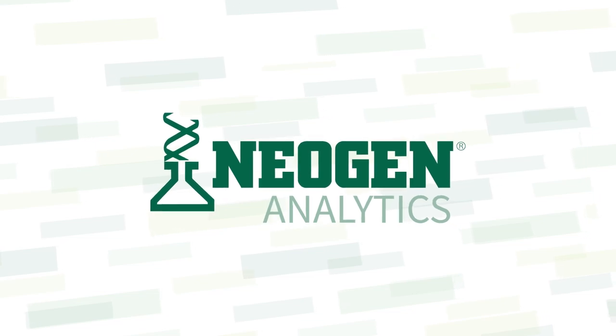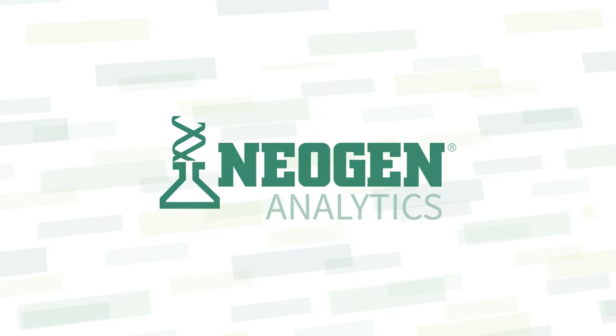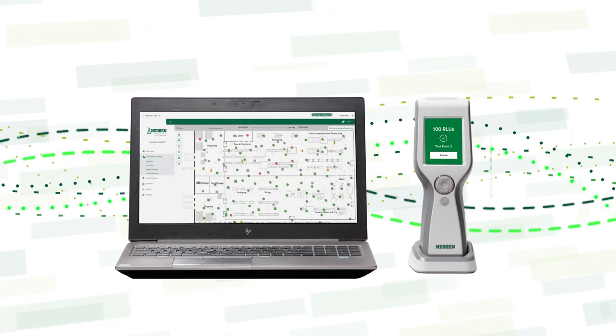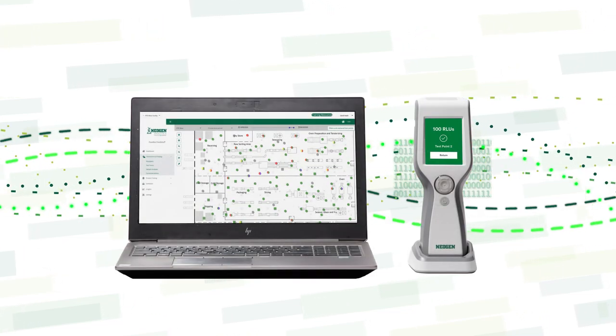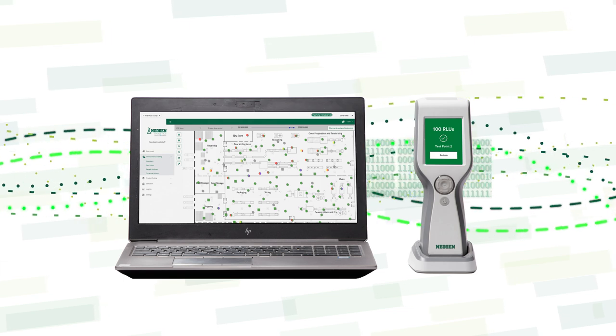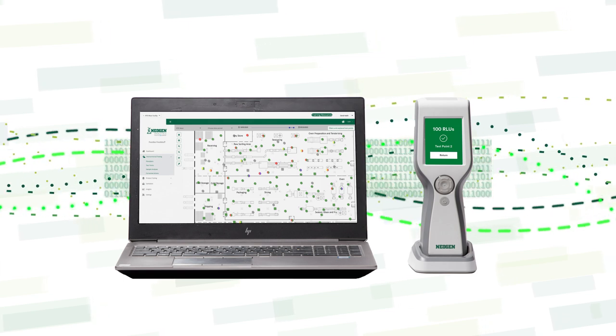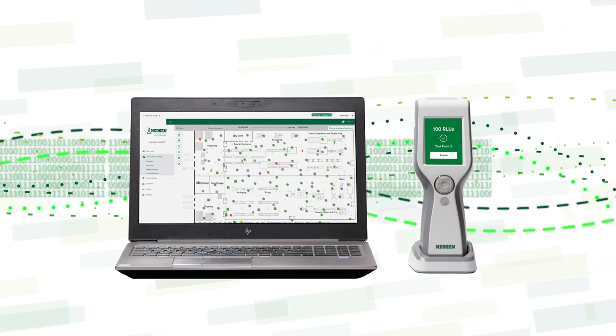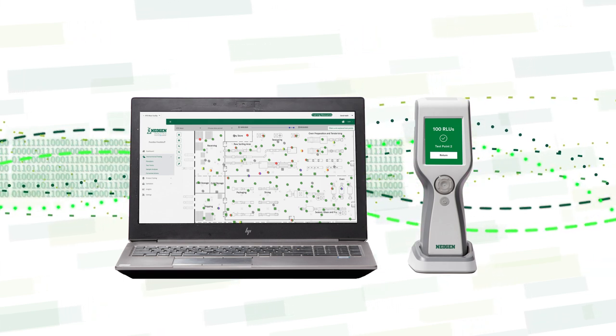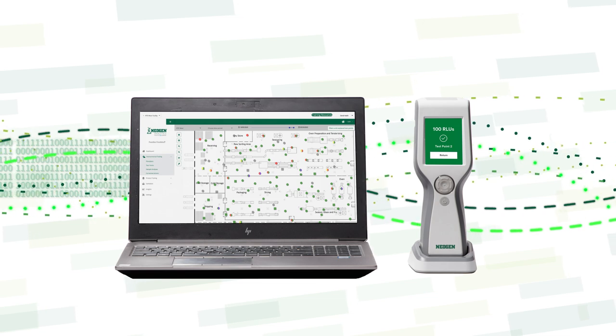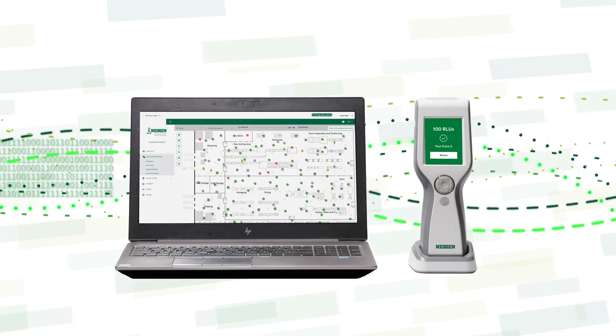Welcome to your new Neogen LM1 ATP testing device connected to Neogen Analytics Essentials, the most advanced hygiene testing solution available today.